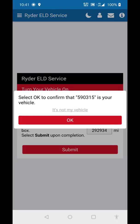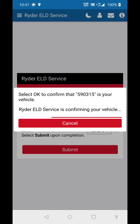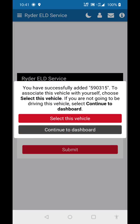Select OK to confirm that 590315 is your vehicle. You have successfully added 590315 to associate this vehicle with yourself.